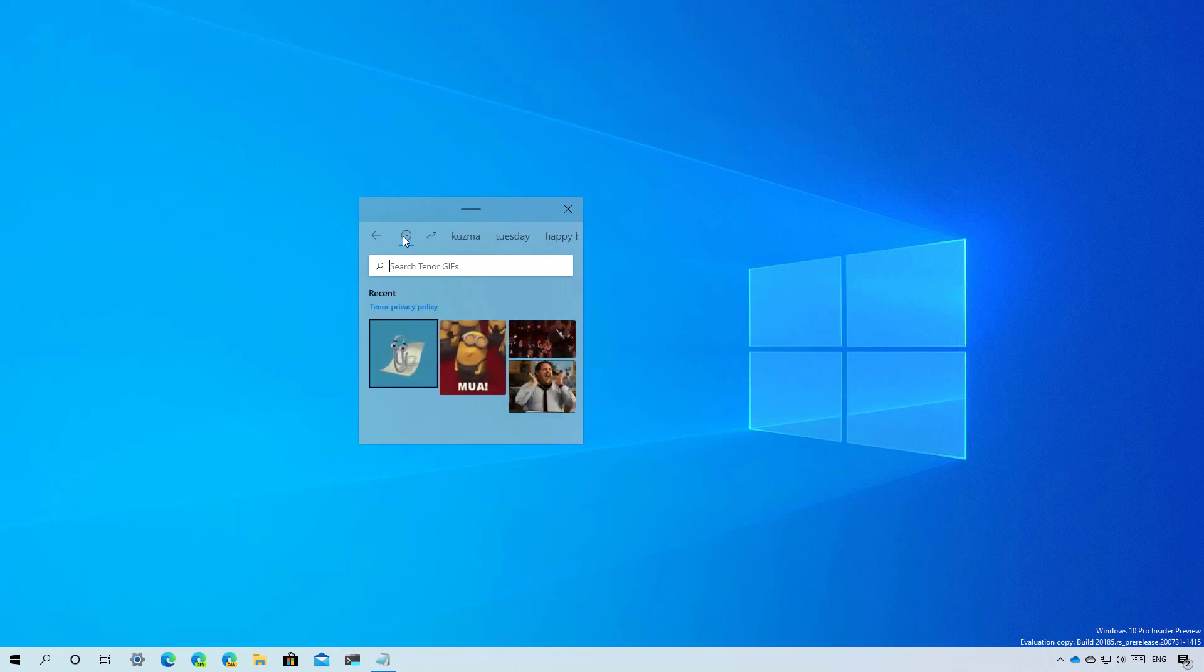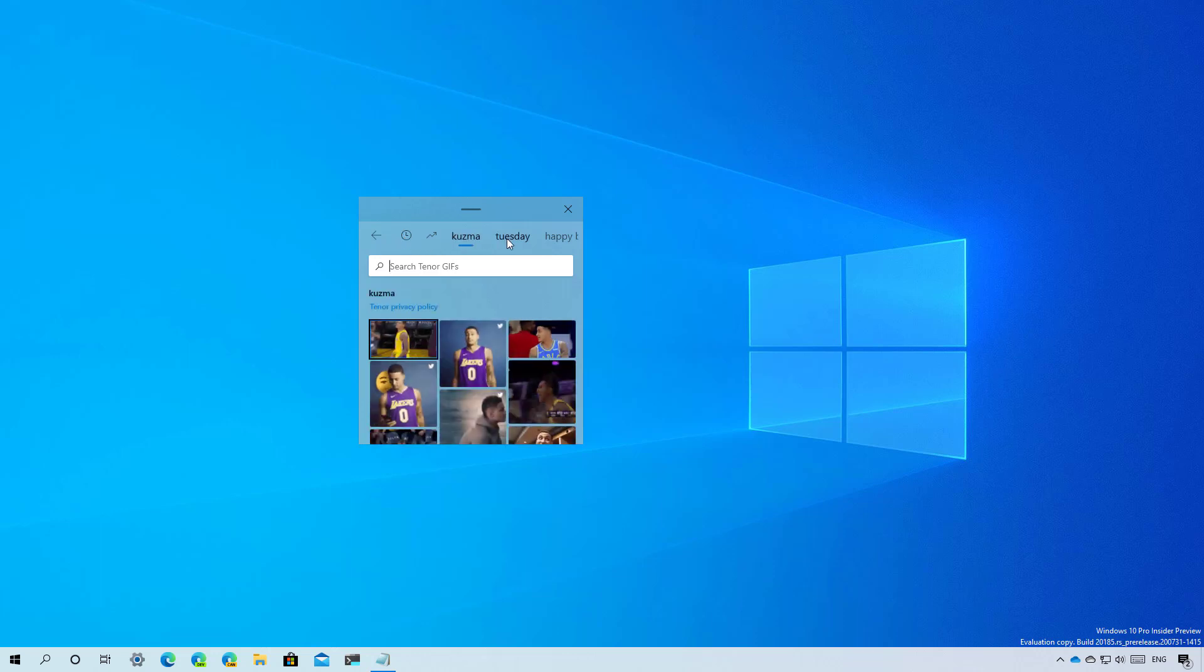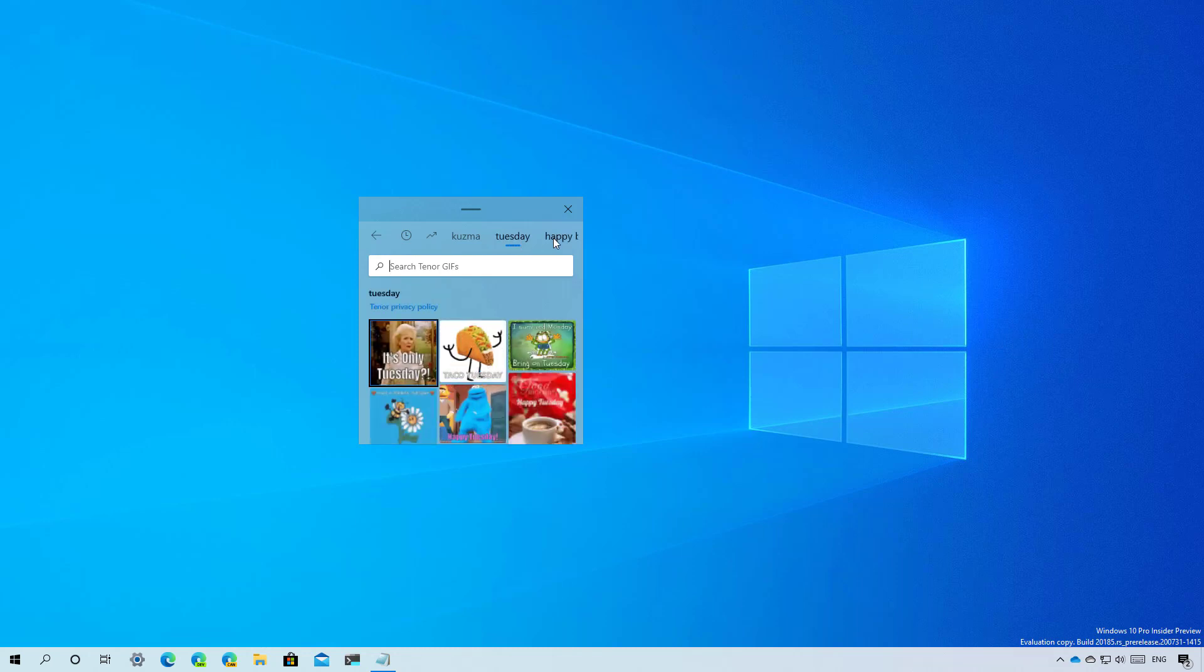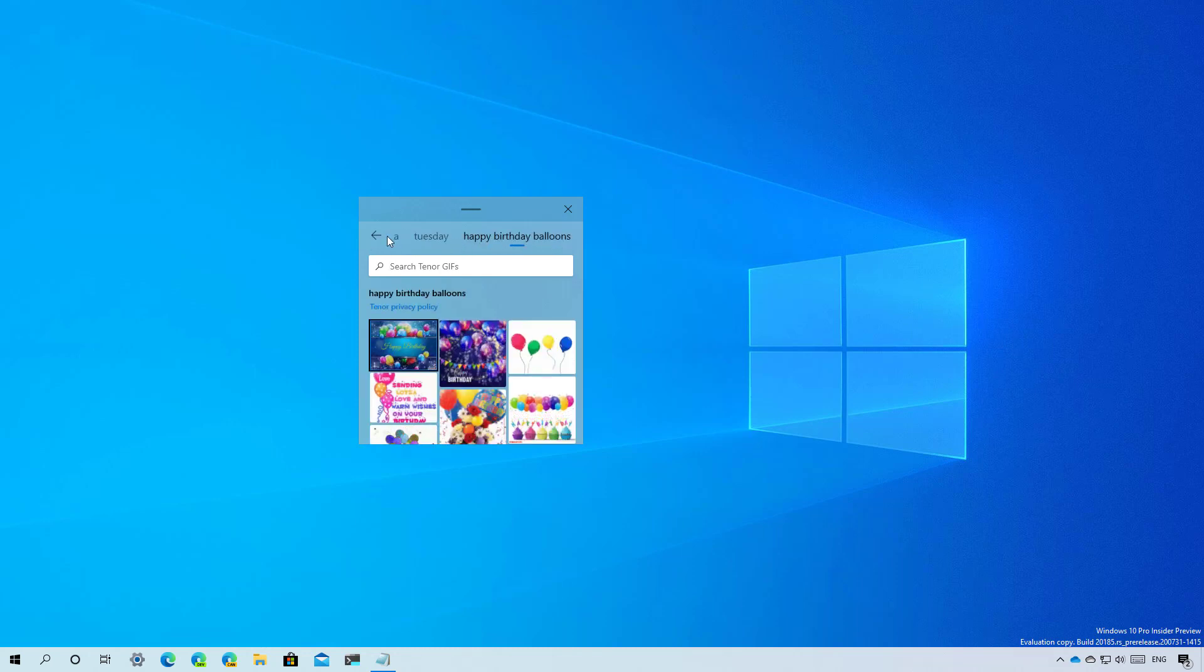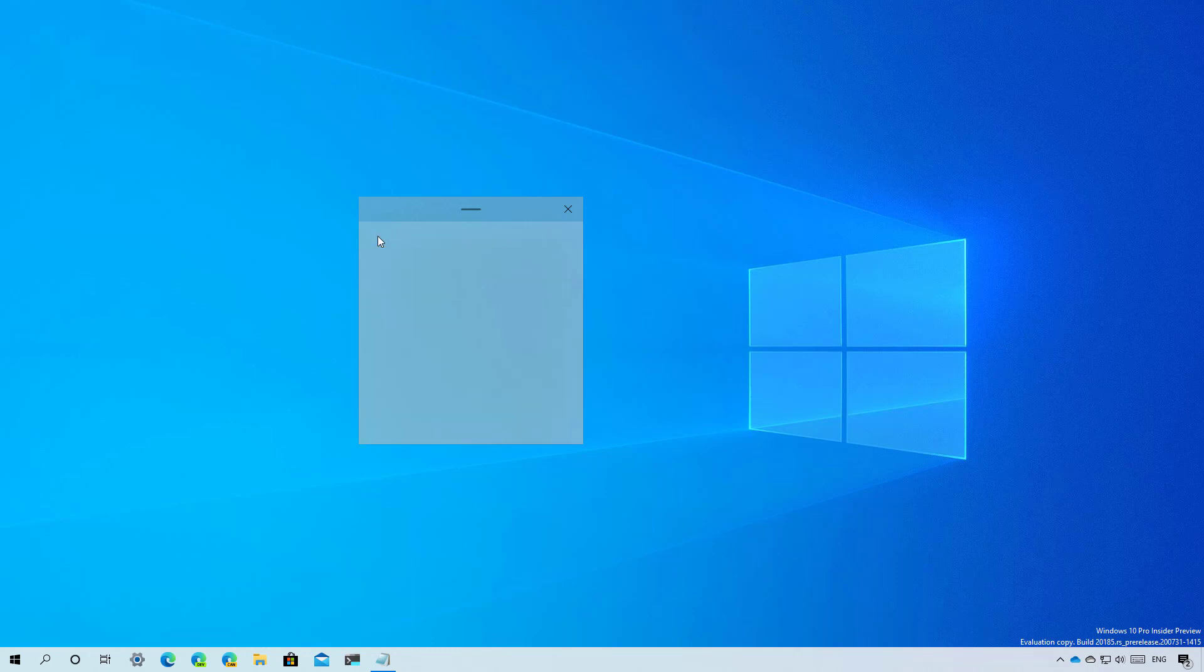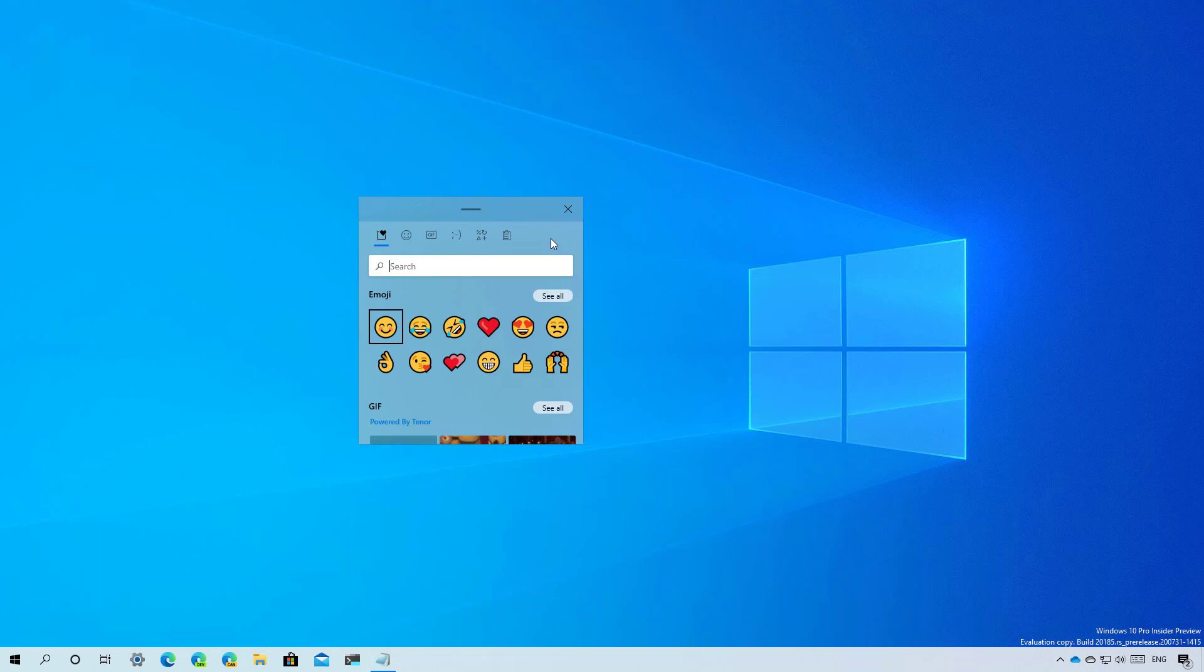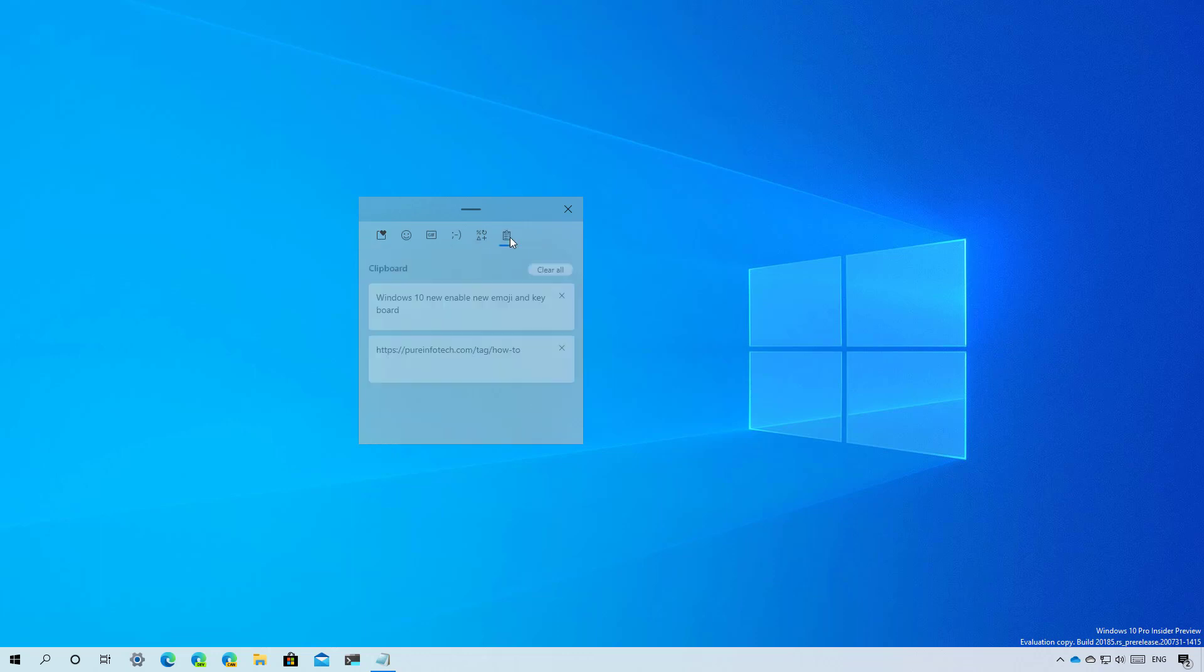You can browse through categories that are listed at the top. There's also a section to access your clipboard history with a convenient option to clear all your history.